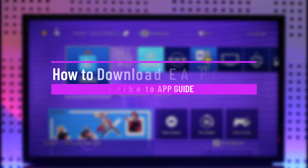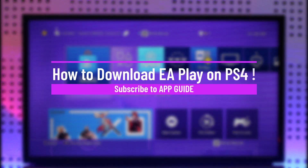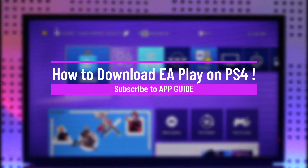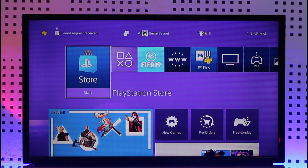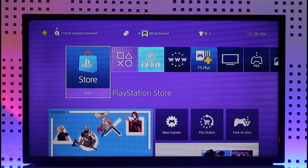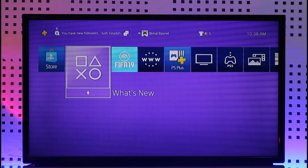How to download EA Play app on PS4. Hi everyone, welcome back to our channel. In today's video I will guide you on how you can download EA Play app on your PS4, so make sure to watch the video till the end.